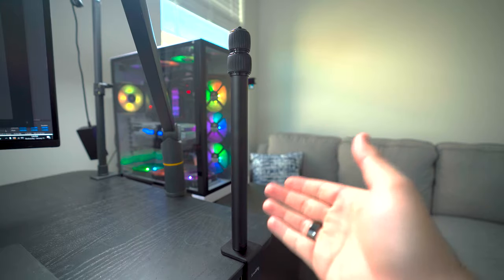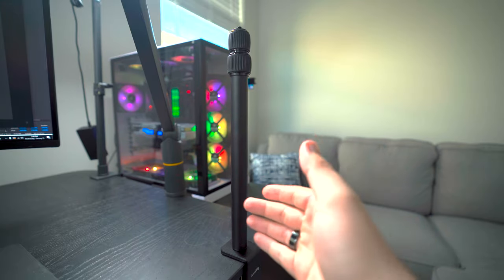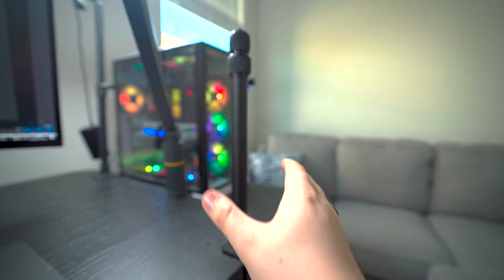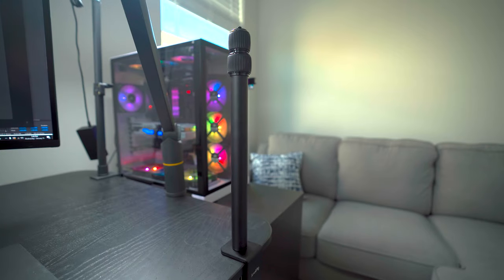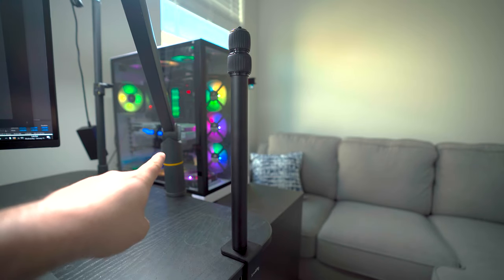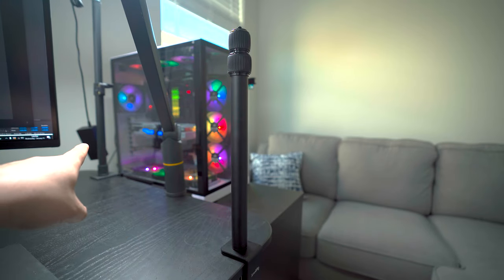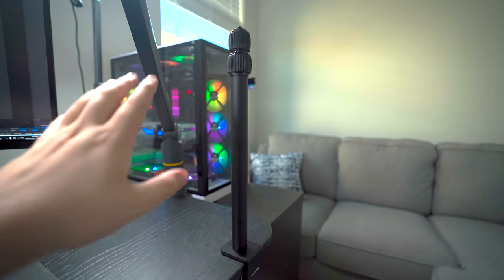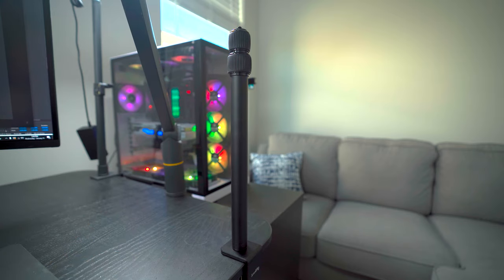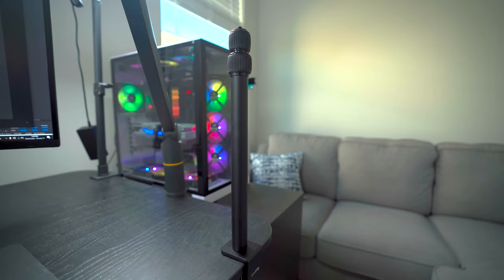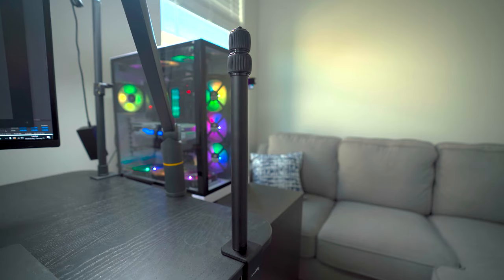This right here is the SmallRig Selection Camera Desk Mount, and I am a big fan of desk mounts. This right here is my microphone, and right over here is my LED panel. I'm a huge fan of anything that can clamp to my desk, so being able to clamp my camera to my desk is a huge deal.